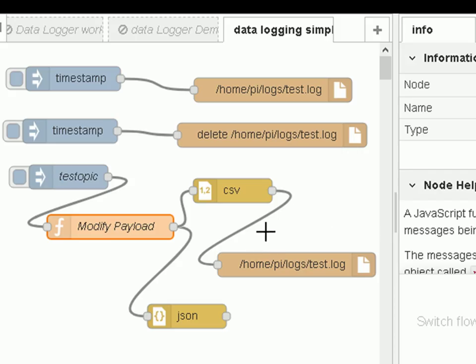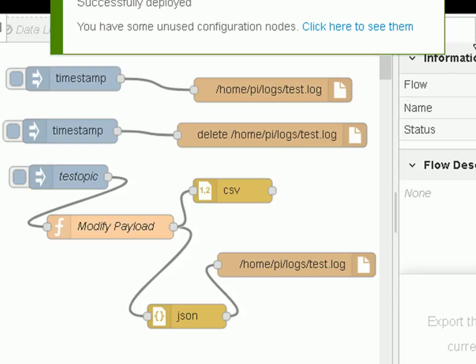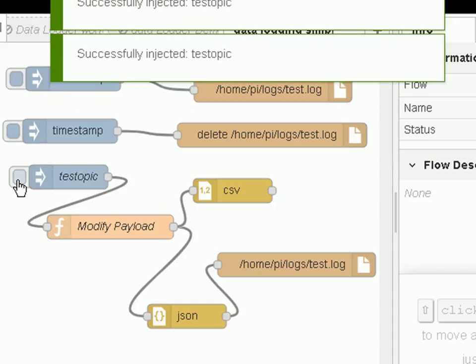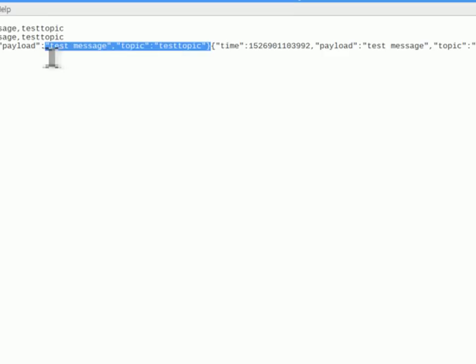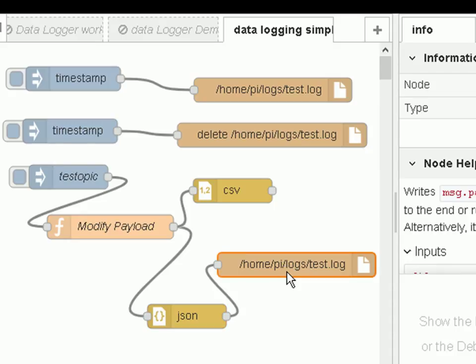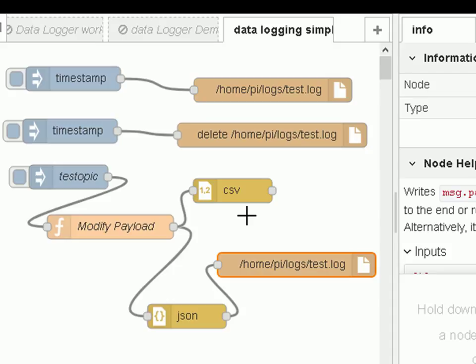Now to do it in JSON format, I remove the CSV node and wire in the JSON node, then deploy it. Using the inject node again — I'll do it twice — and let's have a look. You can see both entries. There isn't a new line character between them, but I can rectify that. The reason there was no new line is because I removed it from the file node. With JSON I need to add it back in — with CSV it adds it automatically. That's how to write data in JSON, CSV, or text format.